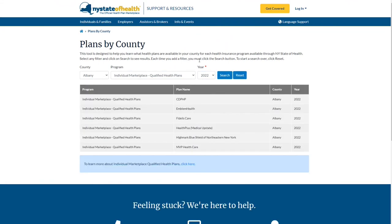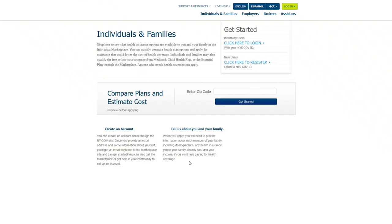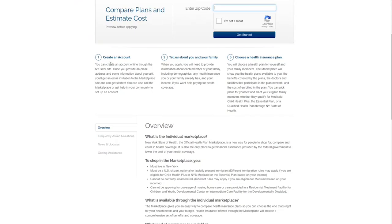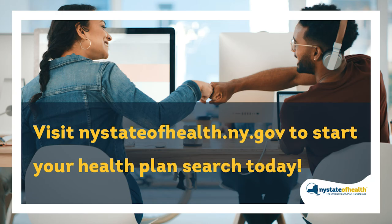A list of the different health insurance providers offering the selected health plan program in your local county will appear. If you would like more information about the selected health plan program, you can click on the link below. Visit NewYorkStateOfHealth.ny.gov to start your health plan search today.